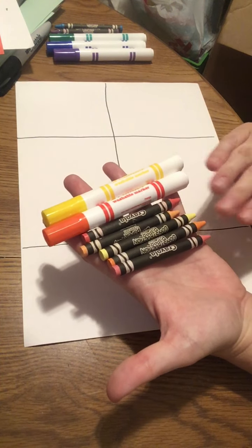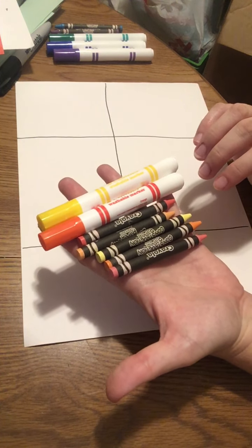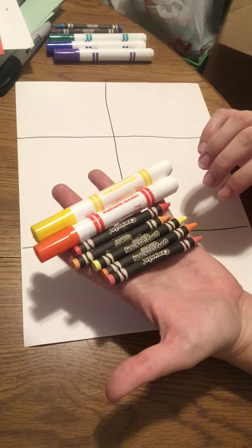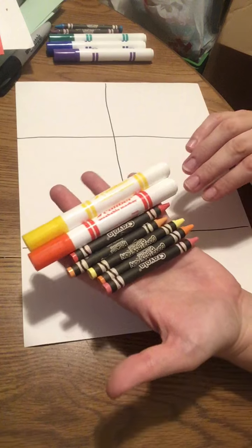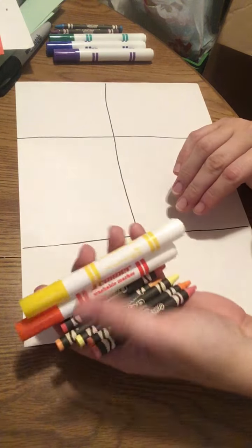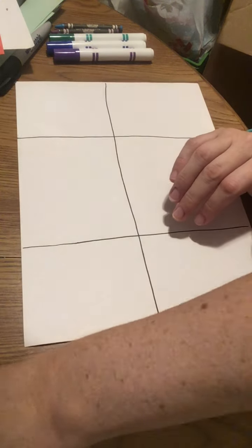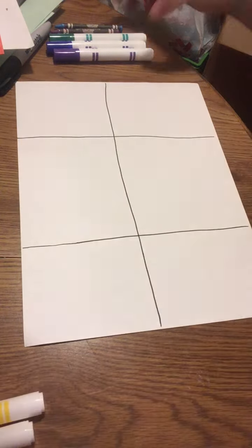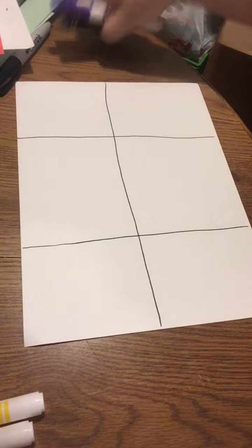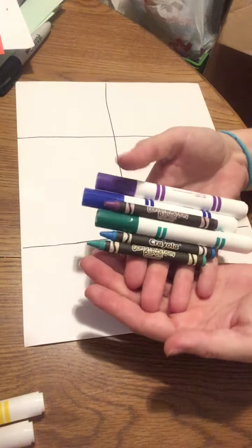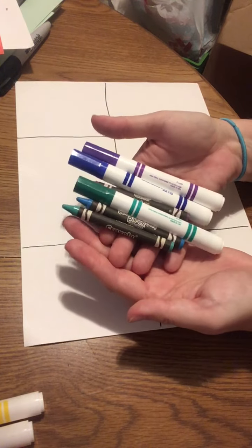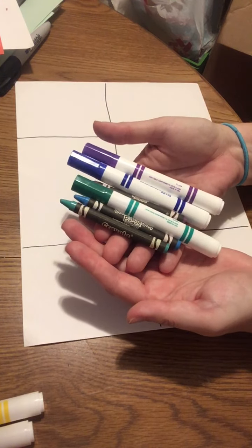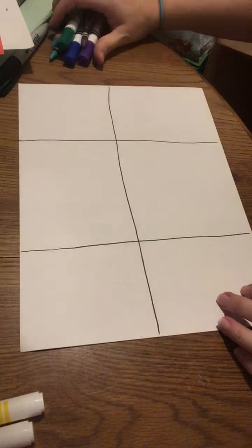Remember, warm colors are anything that makes you think of things that are warm like the sun or fire. These are cool colors, so we're not going to use cool colors for this project. You'll see why once we're done.